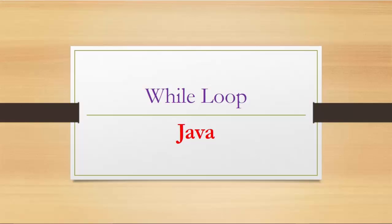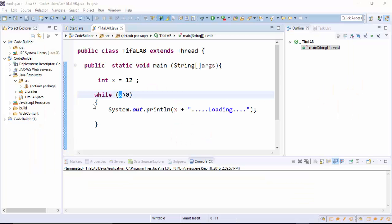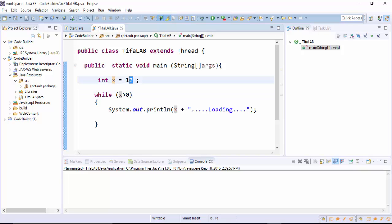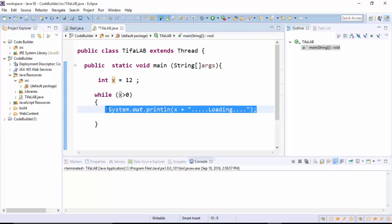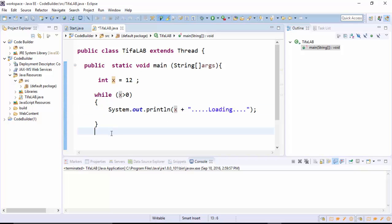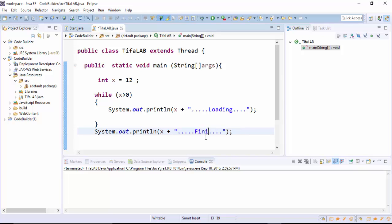In this video we will talk about while looping in Java. Here we define integer x equal to 12, and then write a while loop defining our condition x is bigger than 0. While x is bigger than 0, the output will be x plus looping, and when it finishes the output will be finished.